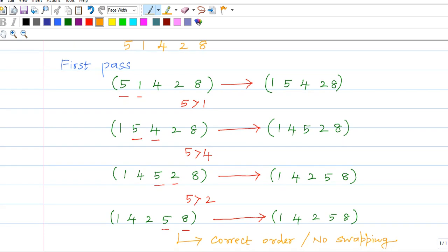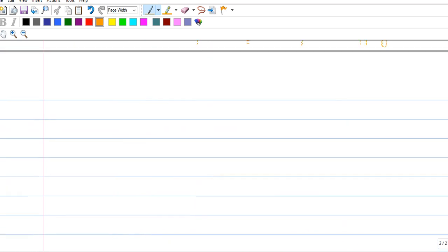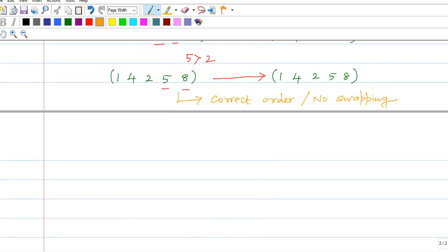But if you see, after this particular pass, the result is 1, 4, 2, 5, 8. Notice that 4 is greater than 2 — it is not swapped. So this should be the input for the second pass; whatever we did in the first pass, we have to repeat.